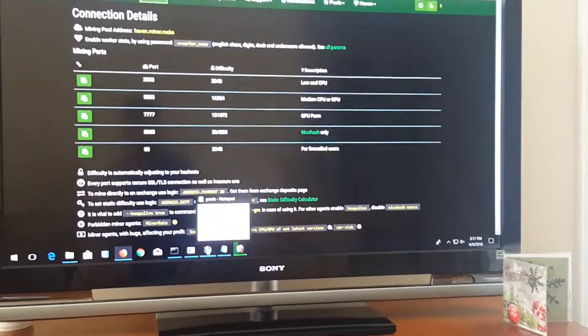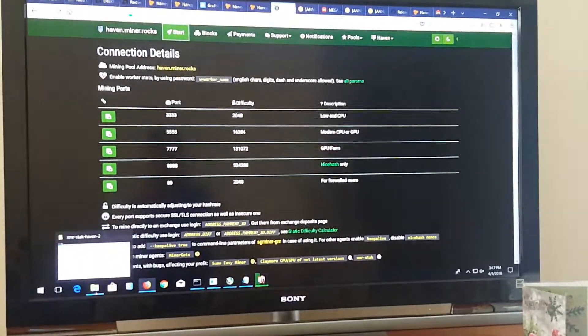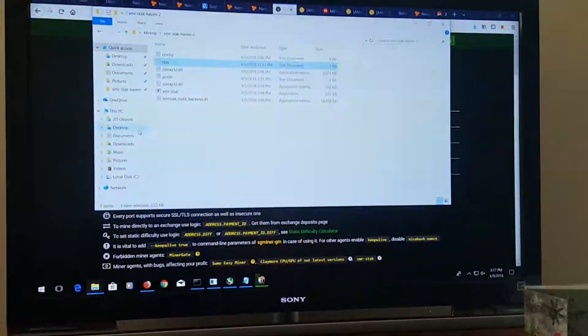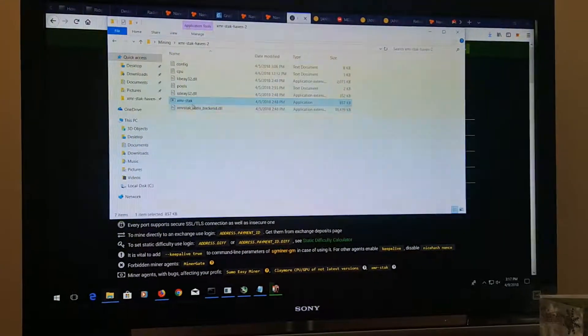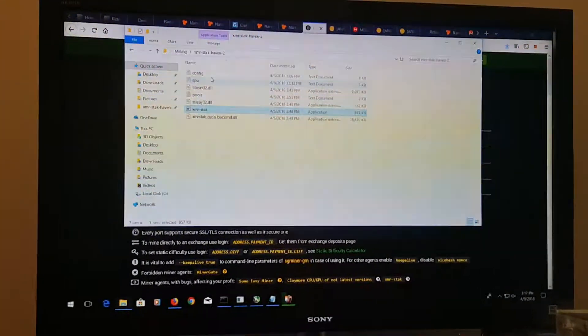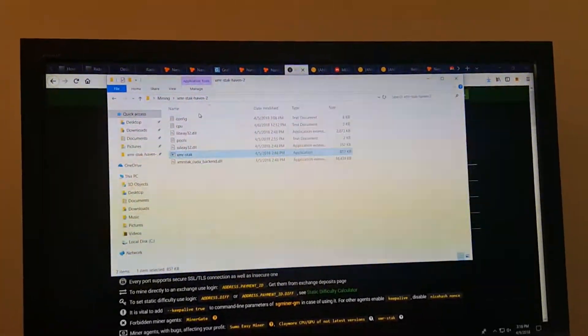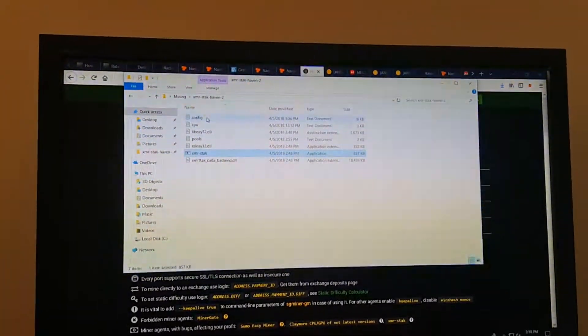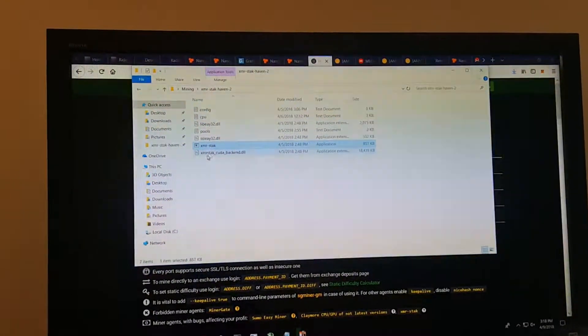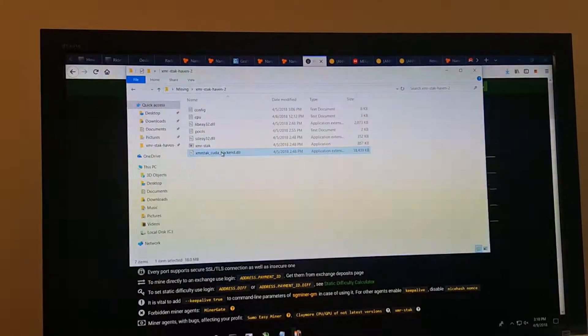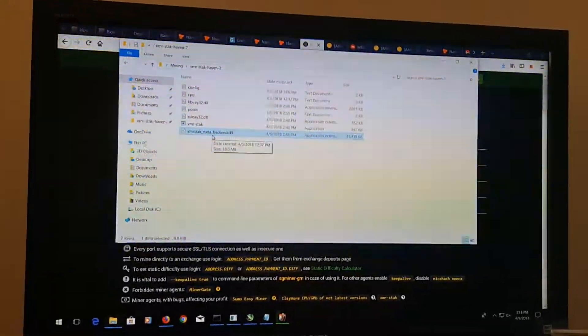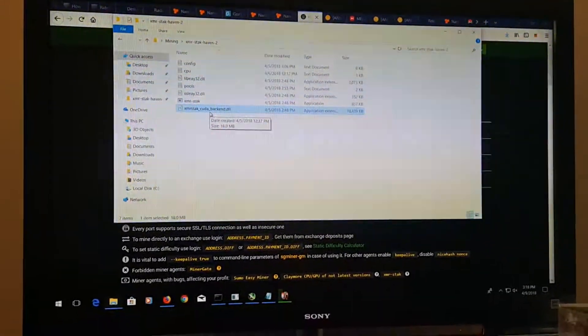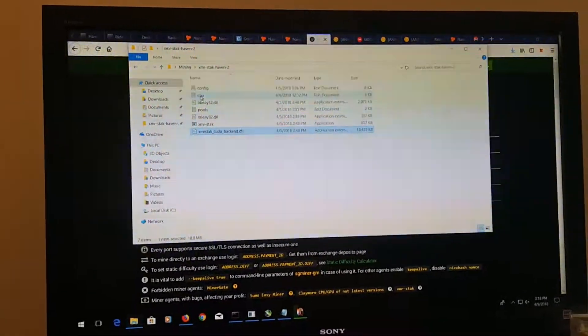You're going to come over to where XMR stack is and you'll click and run it. You won't have the rest of these files in there yet, but you will after you run it for the first time. Now I deleted the XMR stack AMD file because I'm mining something else with my graphics card right now, so I only want to use the CPU.